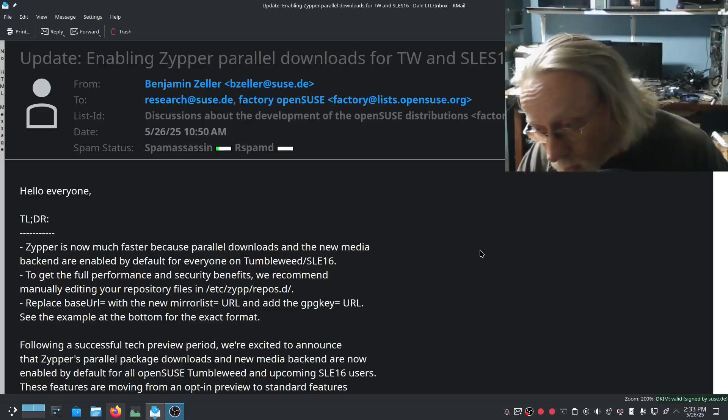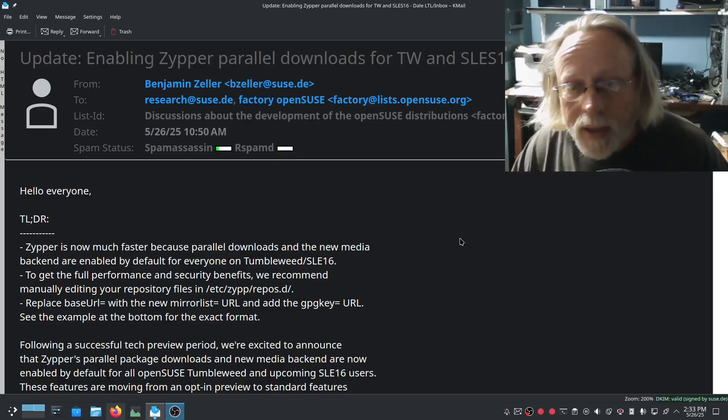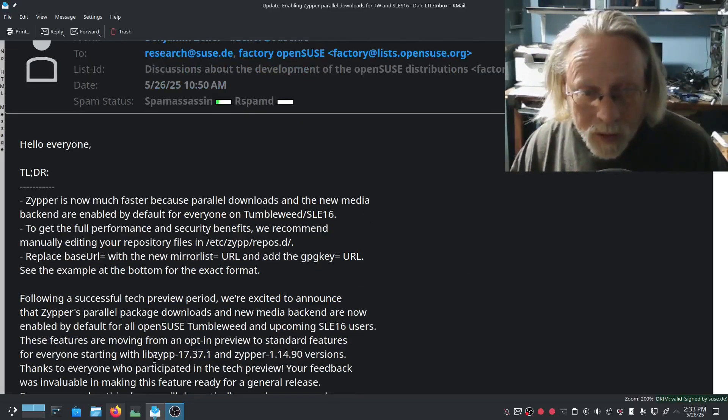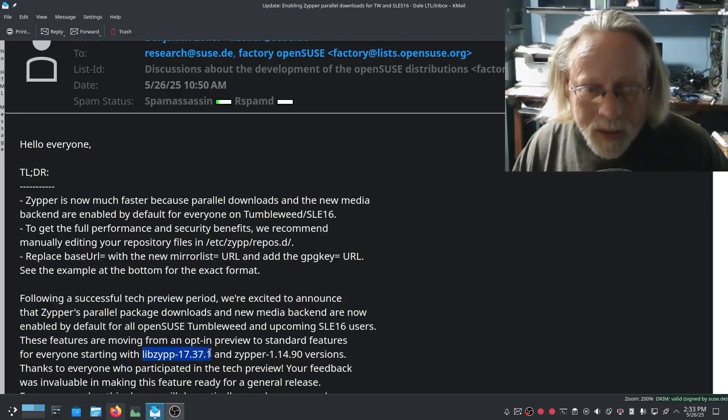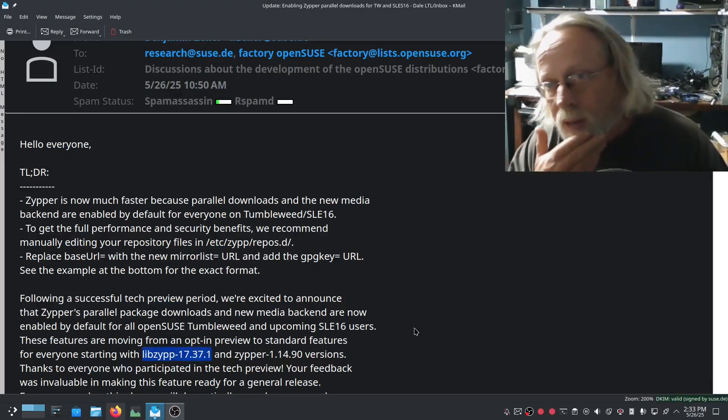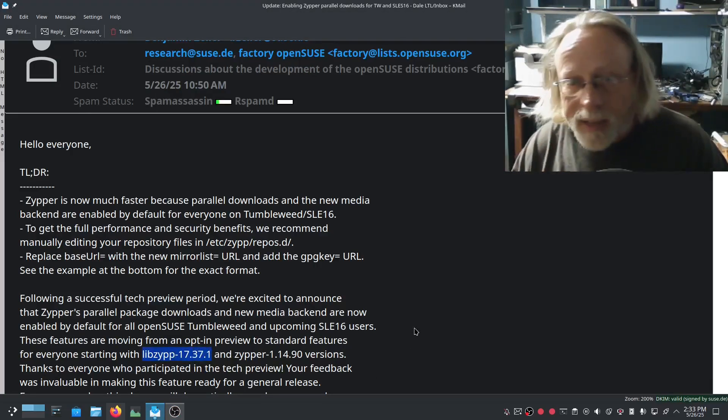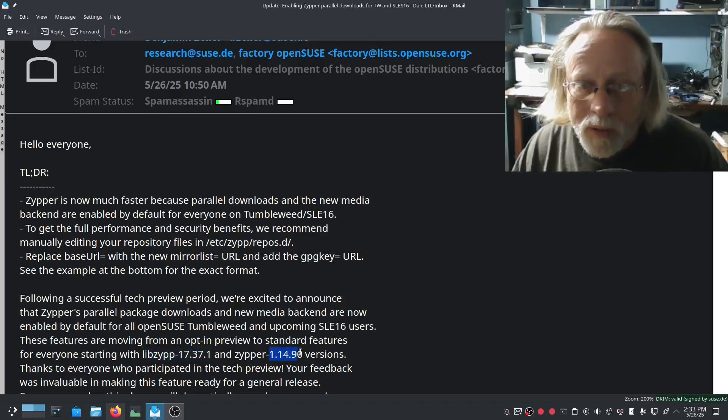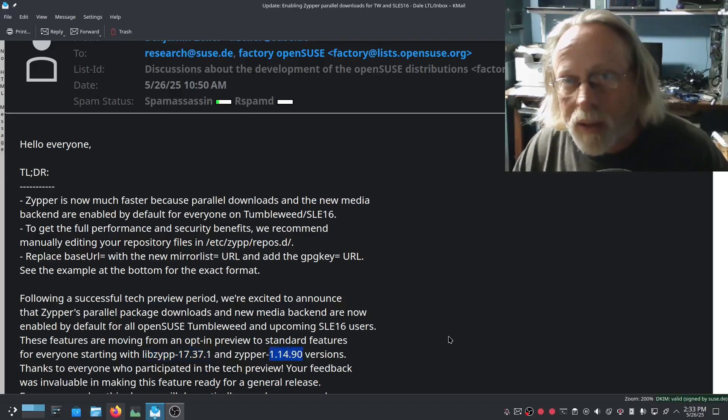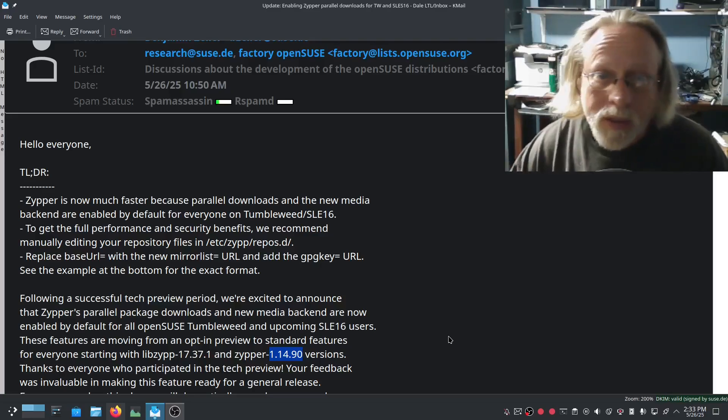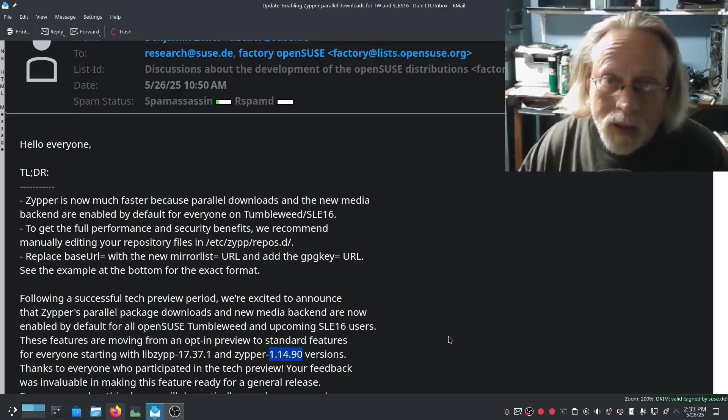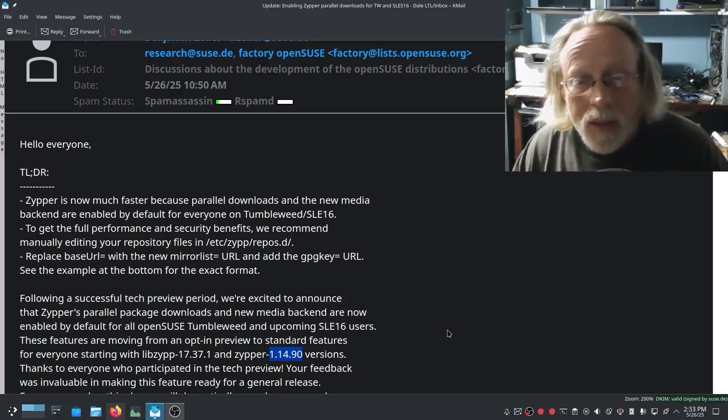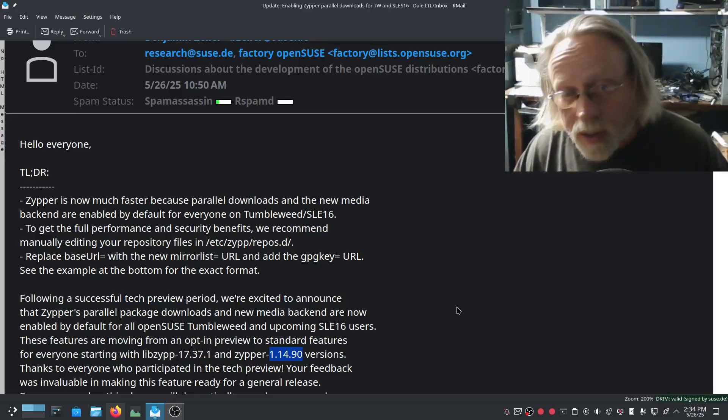No need to do anything other than wait for libzip 17.37.1 and zipper 1.14.90. When those hit your system it should make the change. You don't have to do anything.